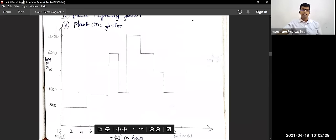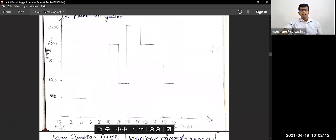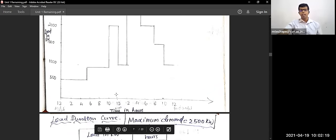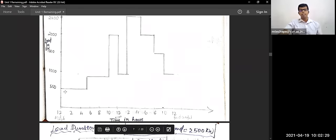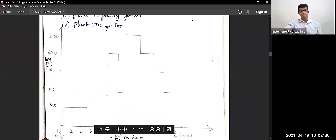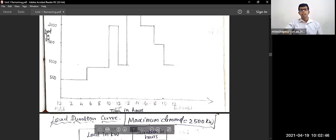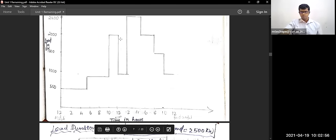Draw the load curve neatly using scale and pencil. Units are very important: the vertical axis is load in kilowatts, and the horizontal axis is time in hours — not simply 'x-axis' or 'y-axis'. Always write the unit in brackets, for example, time in hours (h) and load in kilowatts (kW).